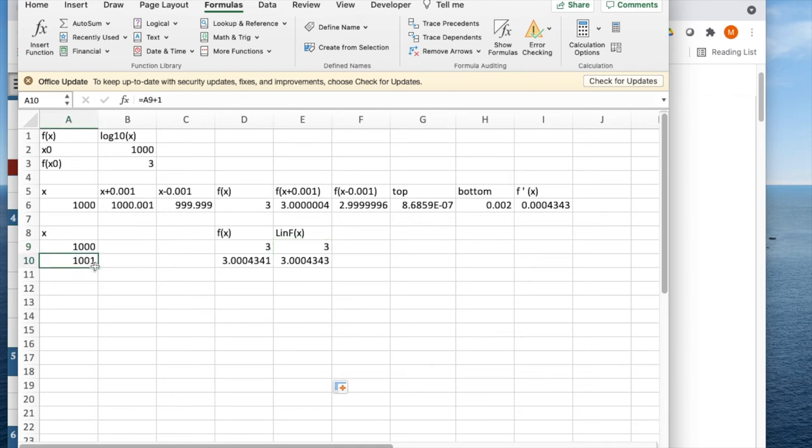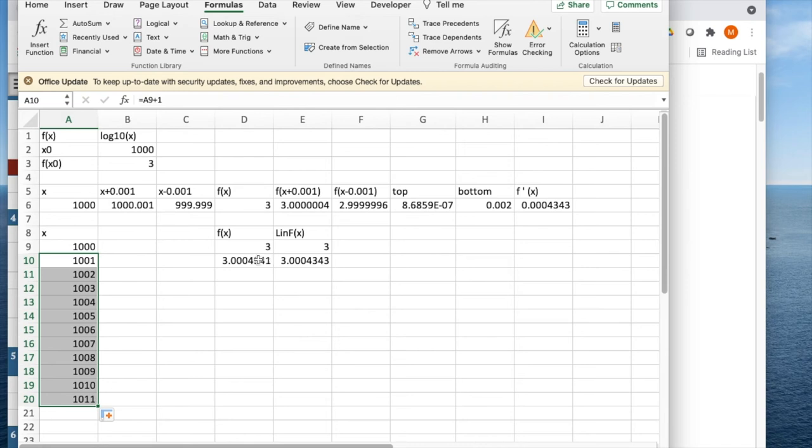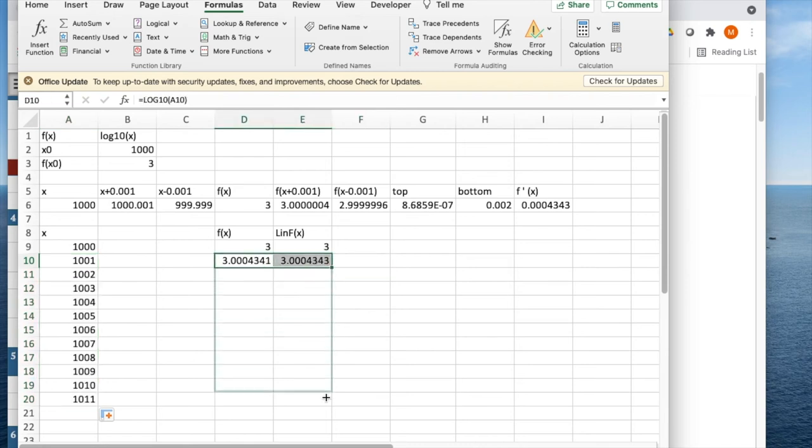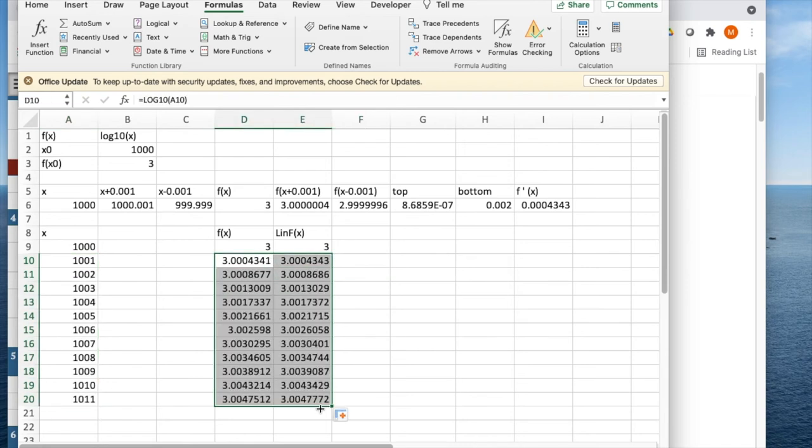I'd like to look at what happens if I extend that down for some distance and look at a region around it. And we'll see this is one of those functions that the difference between the actual value and the linear approximation is not that much.